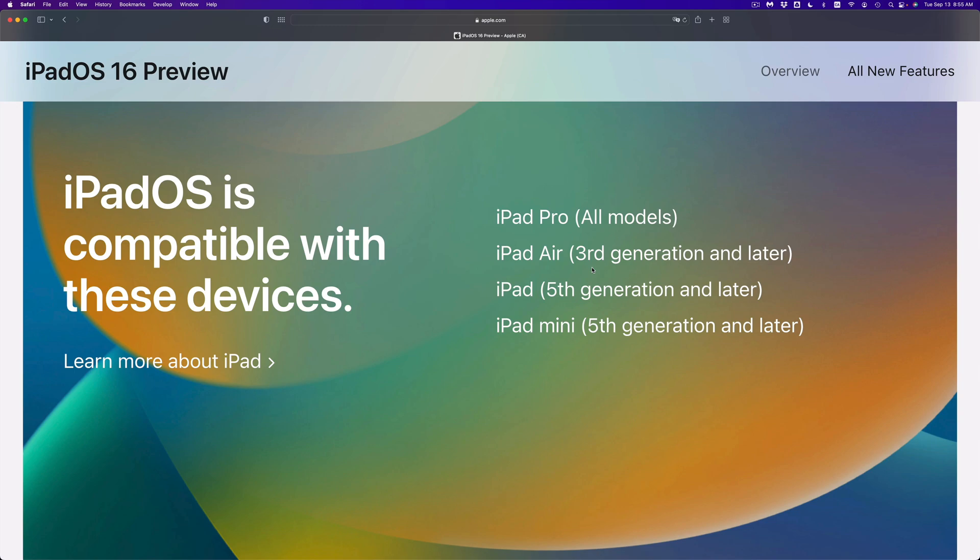iPad mini, yes. If you have the fifth generation and later, go ahead and update it.